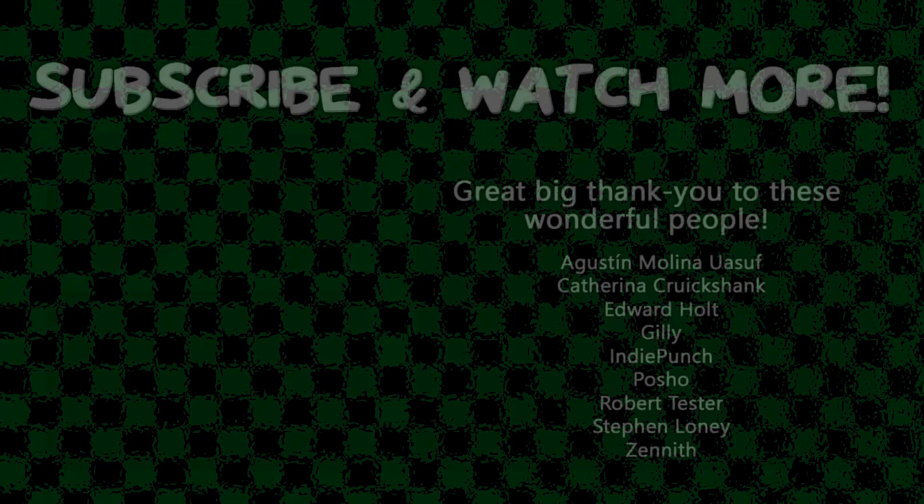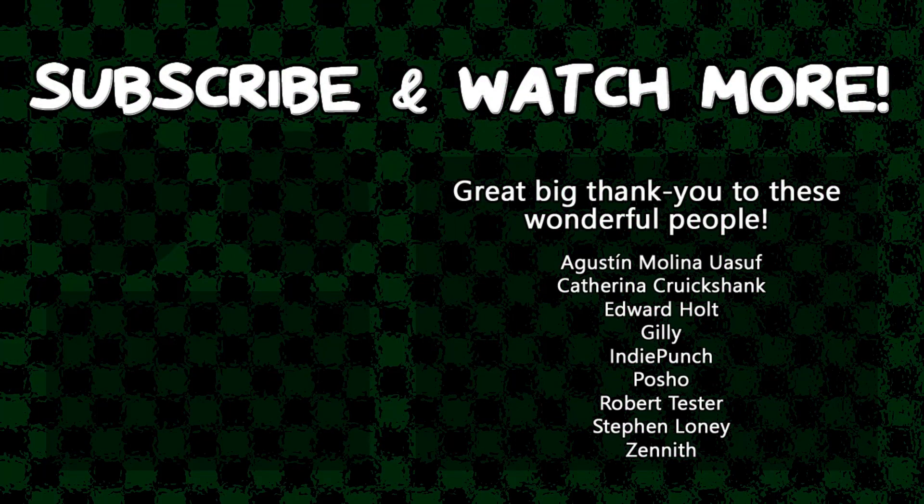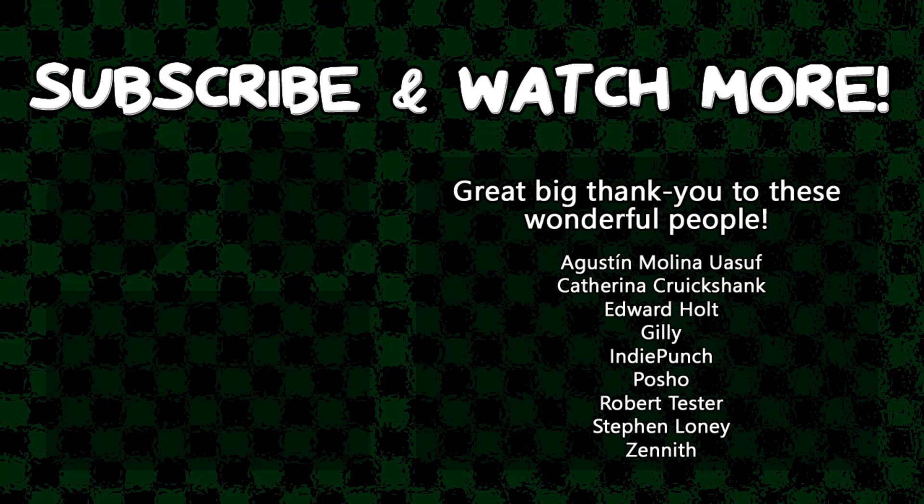Special thanks to Edward Holt, IndiePunch, PoshoDev, and Zenith for supporting these videos. If you want your name in the credits and to force me to say them out loud at the end, head over to the Patreon page in the video description and join the fun.